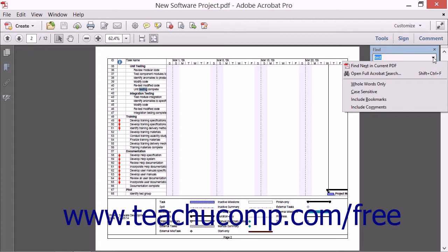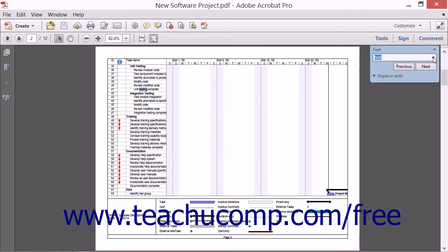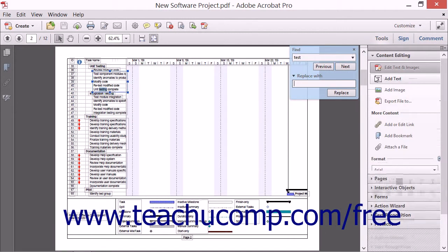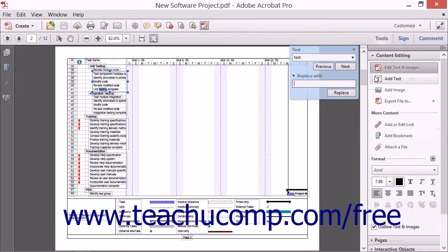The Find toolbar also contains a Replace feature. If you click the arrow next to the words Replace With at the bottom of the Find toolbar, the toolbar will expand slightly to include a second text box.